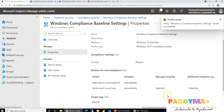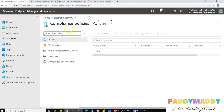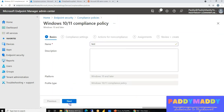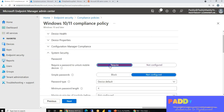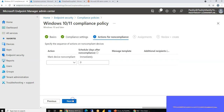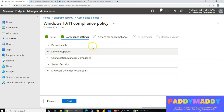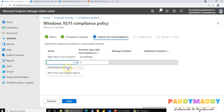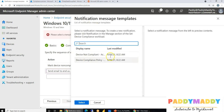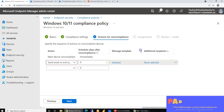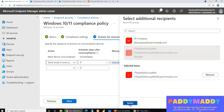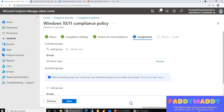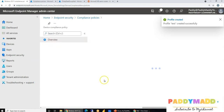When creating a brand new compliance policy, the steps are similar: define the desired settings such as password requirements, antivirus, or firewall settings that represent your company standards. Then under 'Actions for Non-Compliant,' configure 'Send Email' using the notification template you just created, and add any additional helpdesk recipients. Finally, assign the compliance policy to the required users — for example, all Intune users — and click Create.